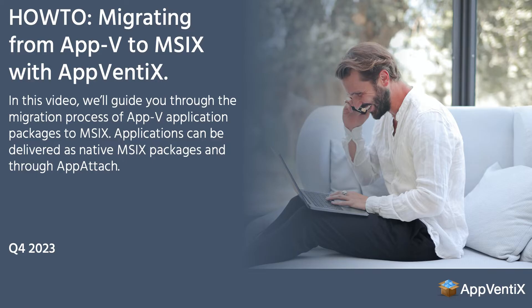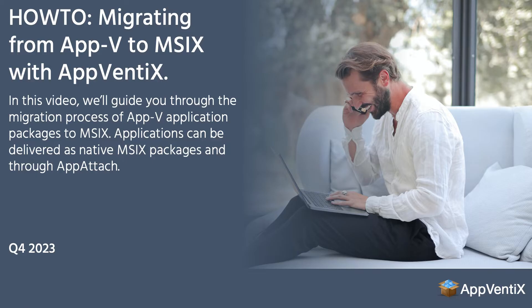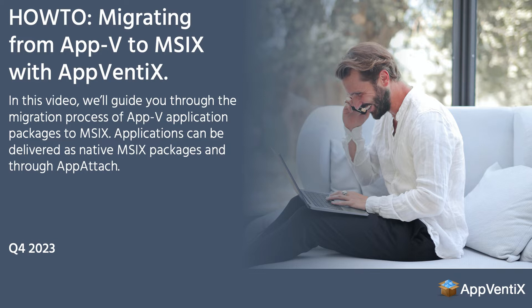With AppVentix, you can deploy App-V and MSIX applications side by side. This allows you to focus on a single application at a time and avoid a big bang migration. Typically we see organizations transition using the blue-green methodology: green users access the App-V package and blue users access the MSIX, allowing for controlled transition.